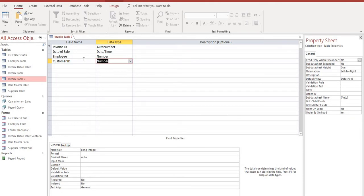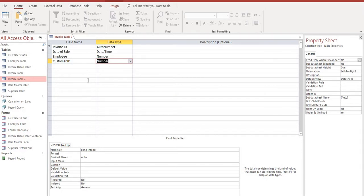And lastly, our customer information, we did a lookup to pull over the customer's last name and first name. So this section, as you see, when we move on to our invoice form, this will be the top portion of our invoice.